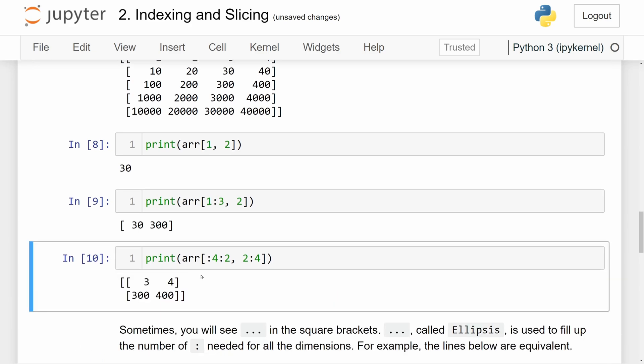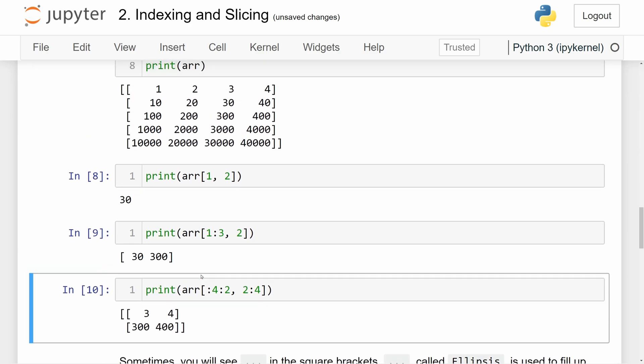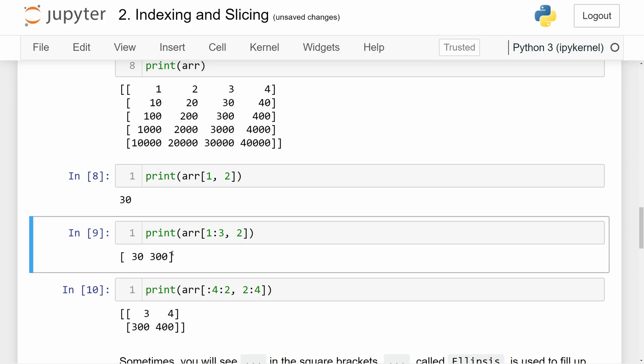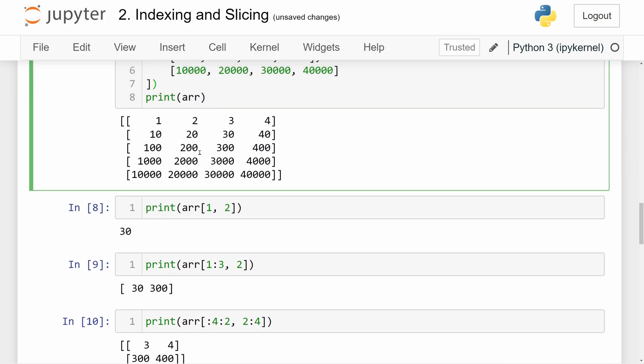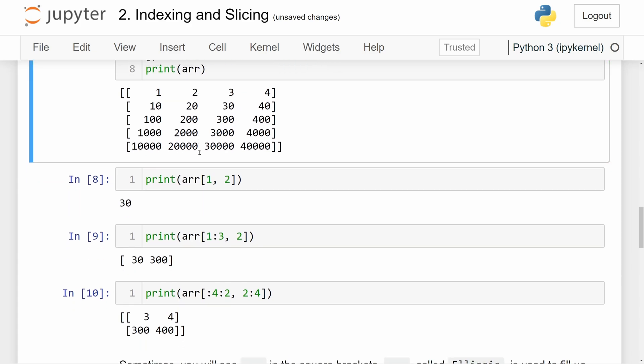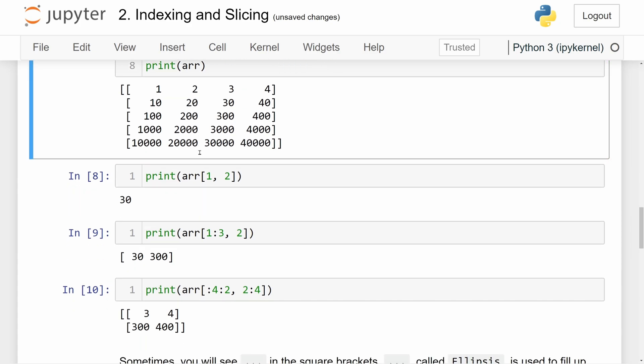I would suggest that you take a look at this code and mess around with the numbers, and maybe change the initial array, to really understand what slicing and indexing does for multidimensional arrays in NumPy.